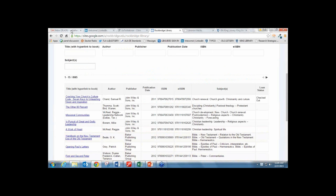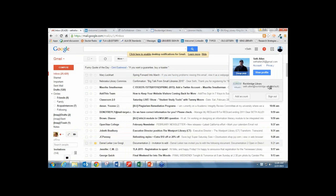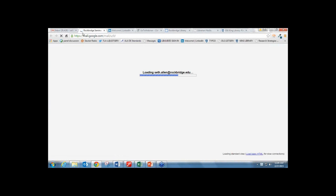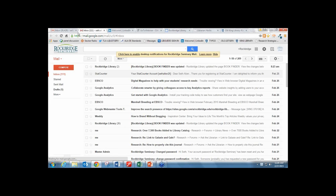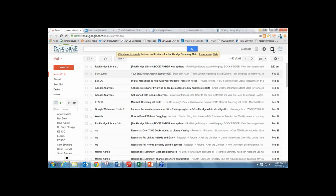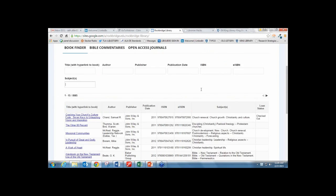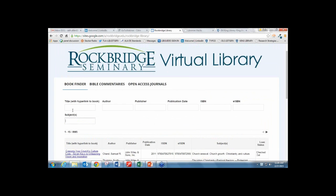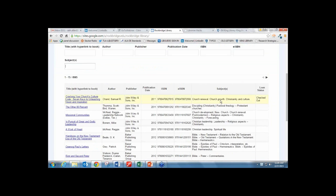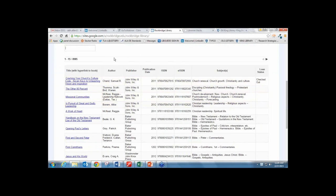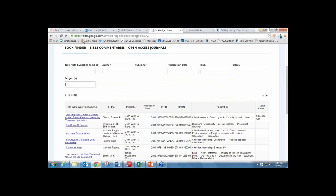I have my account tied to the spreadsheet I created and to Google Sites. The catalog itself is a spreadsheet that's been embedded in Google Sites.